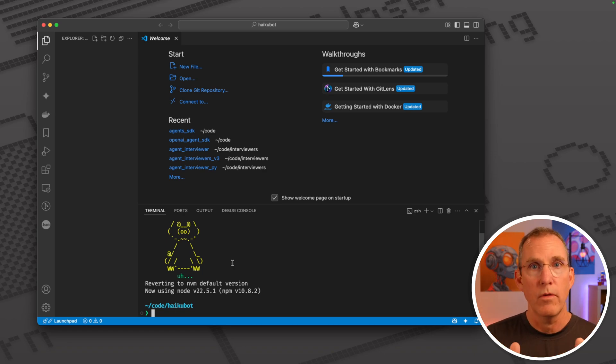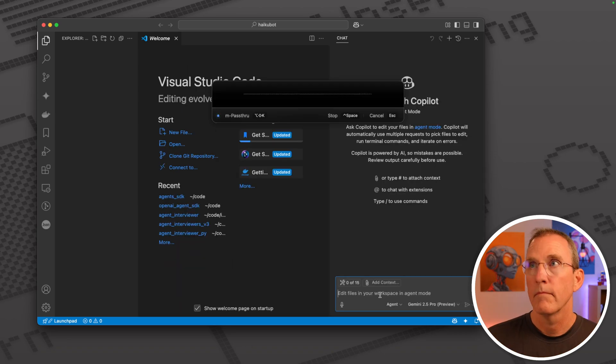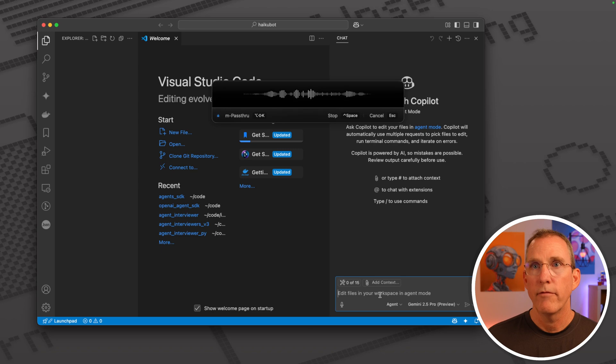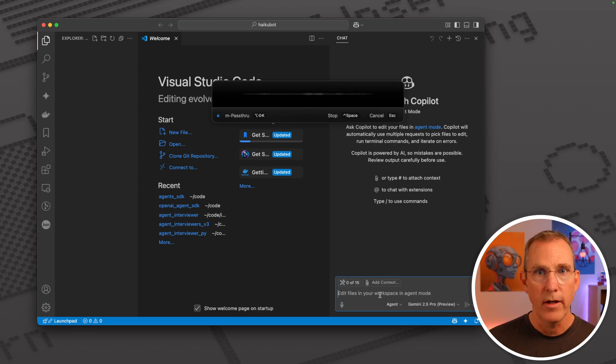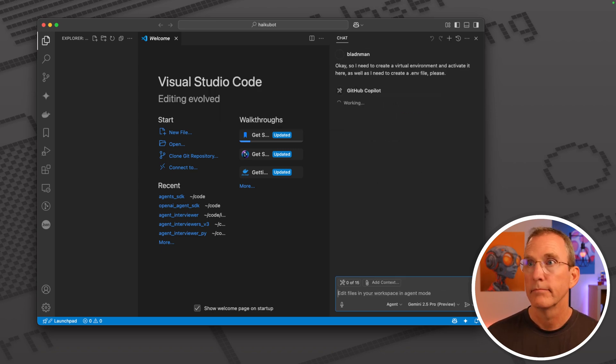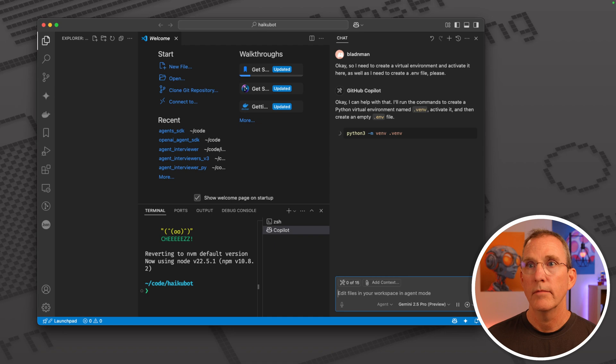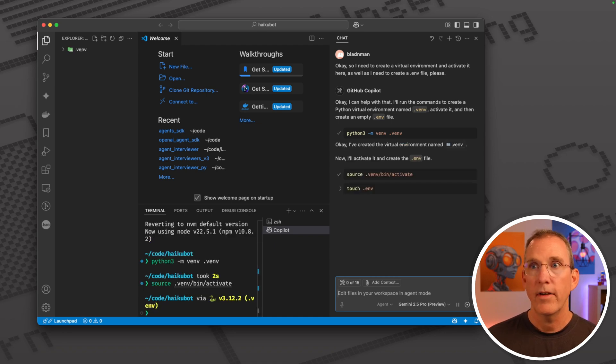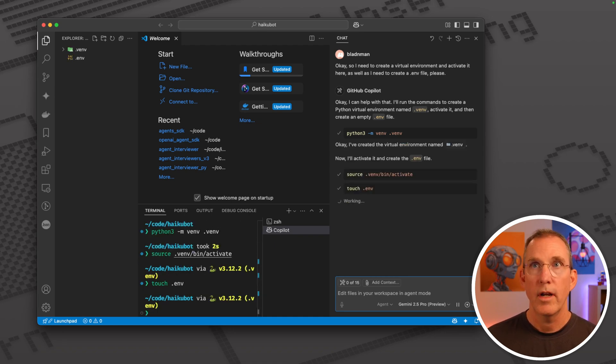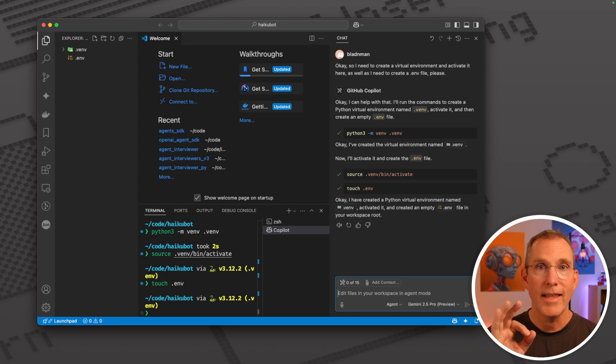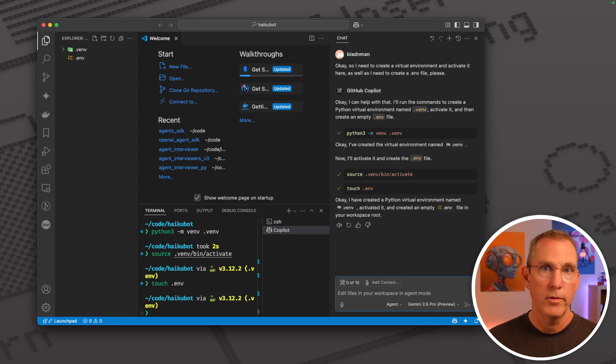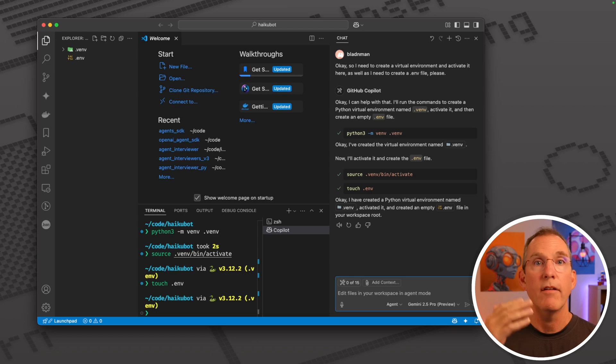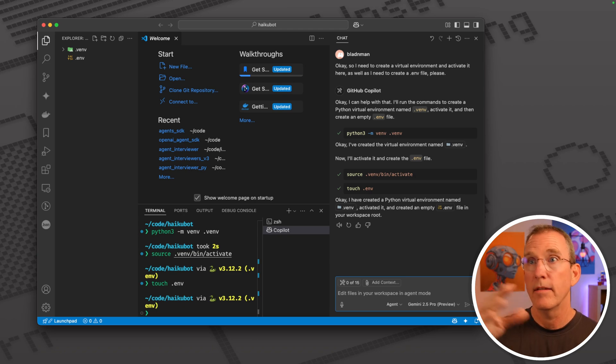I need to create a virtual environment and activate it here, as well as I need to create a dot env file. It's going through, creating my virtual environment, activating it, creating an env file. Now I have a really clean environment to be able to work from.